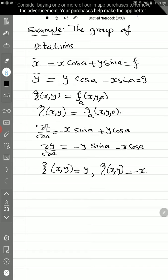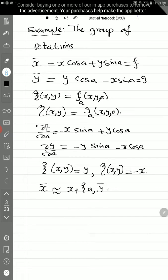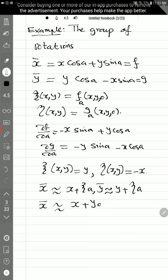So now we are talking about the infinitesimal transformation given by 2.1 in the lecture notes. X̄ is approximately x plus ζ times A, and ȳ approximately y plus η times A. Substituting for ζ and η that we calculated: x̄ is approximately x plus Y·A, and ȳ is approximately y minus X·A.